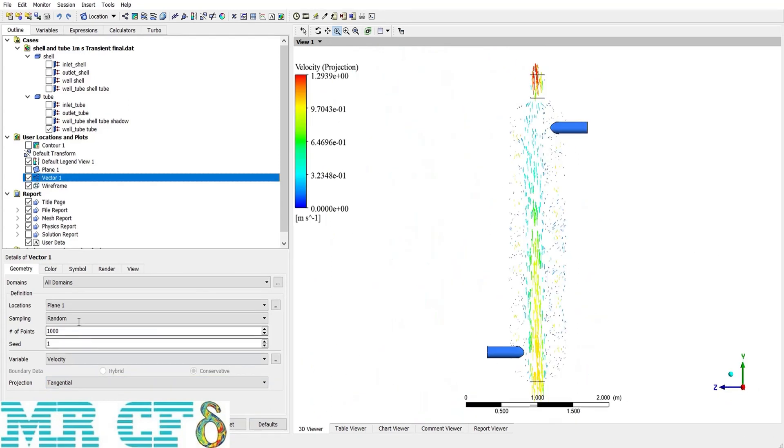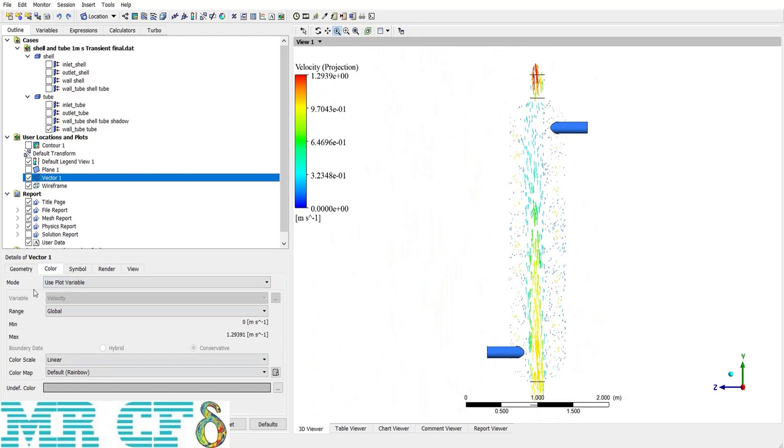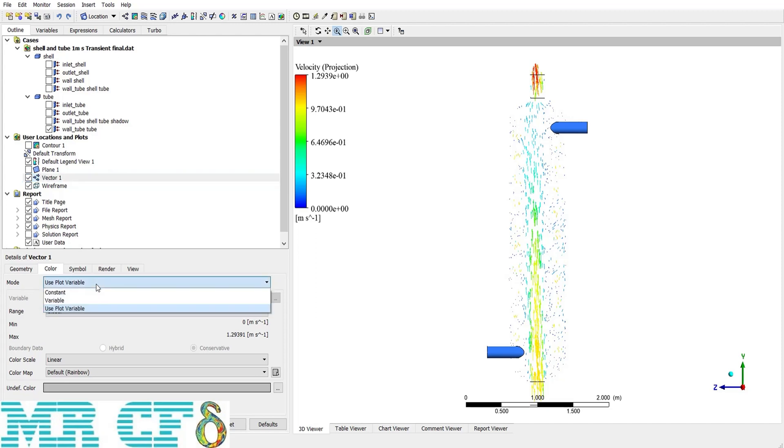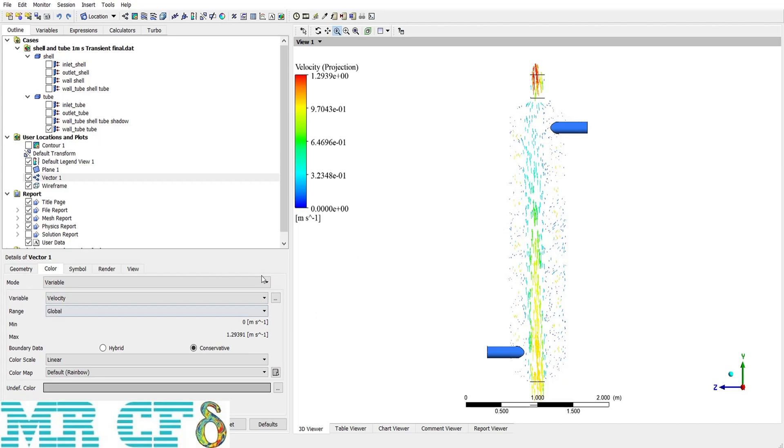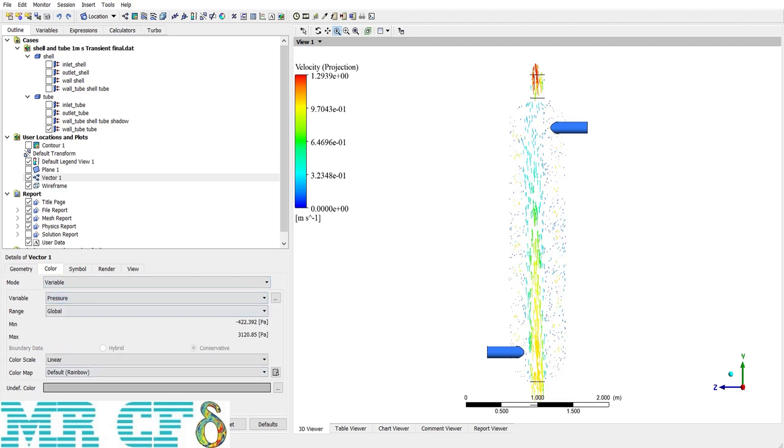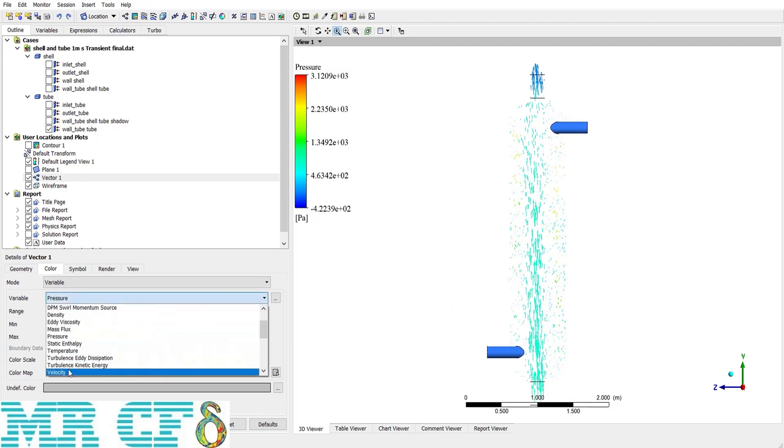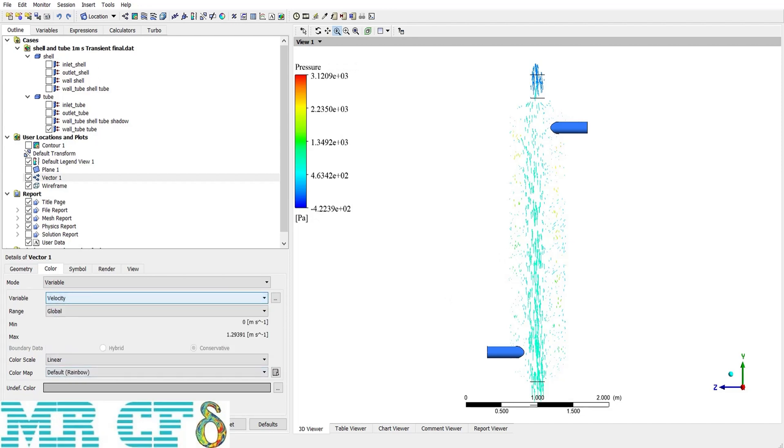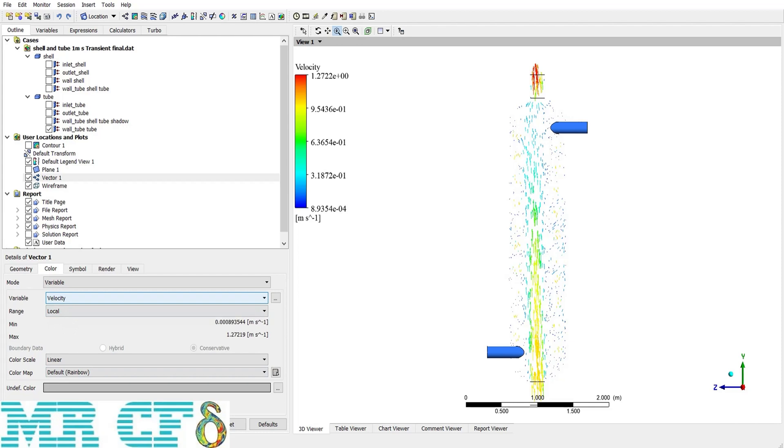In the color tab, the properties of the color are existed. For example, if I change the mode to variable, then I can color the vectors with different variables. For example, pressure, or just like before velocity. And we discussed about range in contours. And local is the preferred one in most of the cases. But the color scale relates to the legend. We want it to be linear or logarithmic. It is used commonly in cases with a very vast range.